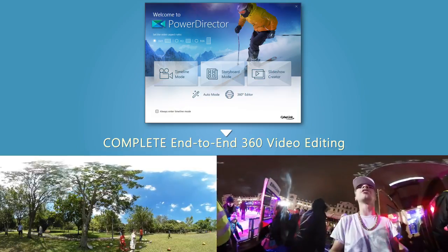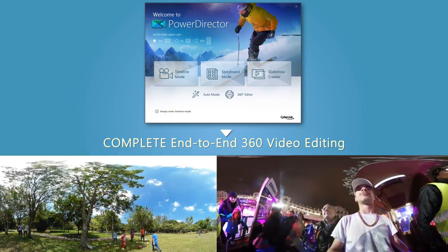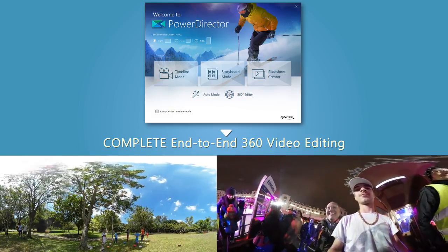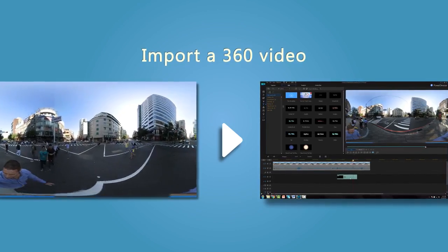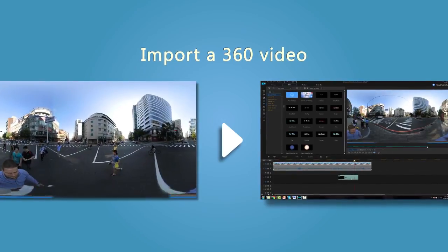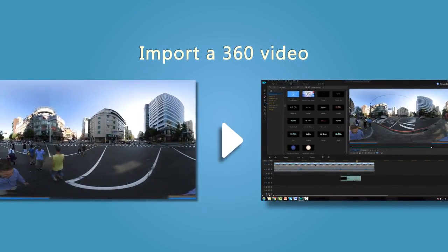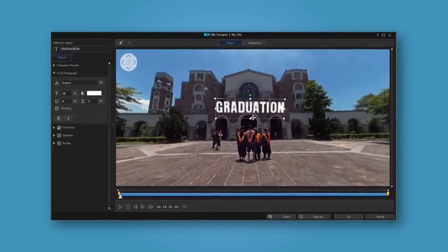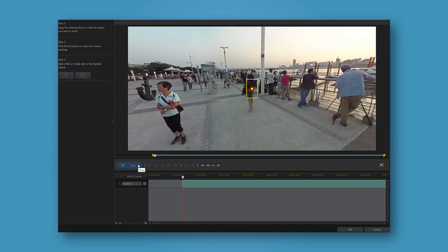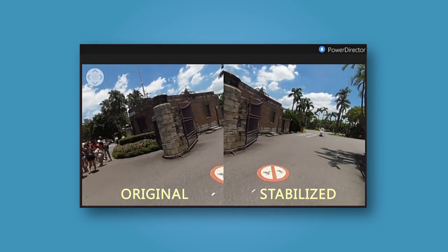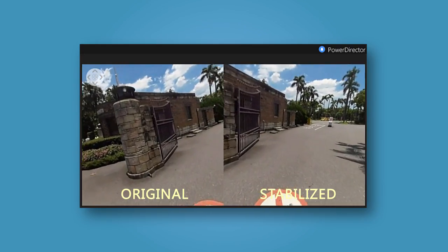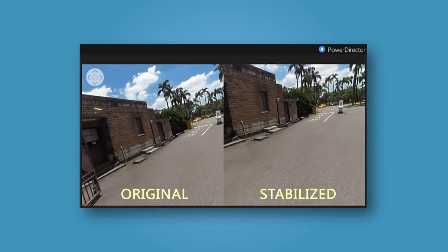PowerDirector supports complete end-to-end 360-degree video editing. In this tutorial, we're going to take a look at how to import 360-degree video, add a title to the footage, track the motion of objects, and even stabilize camera shakiness.